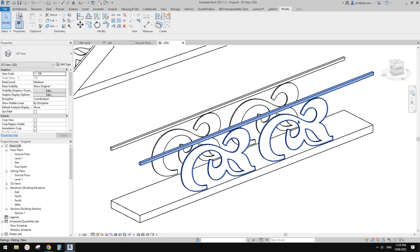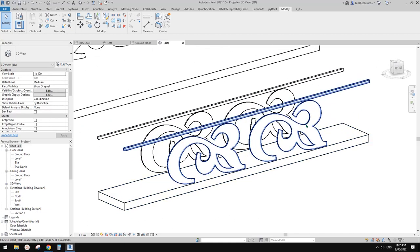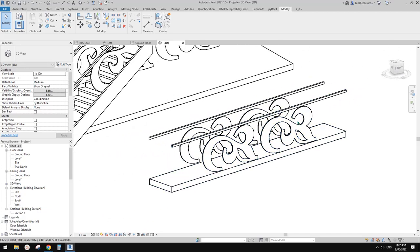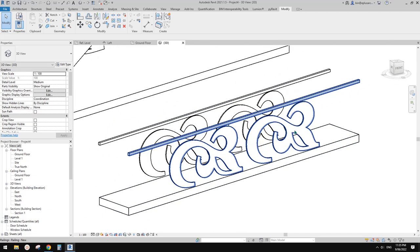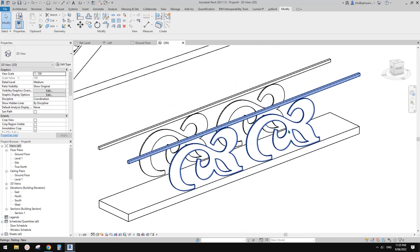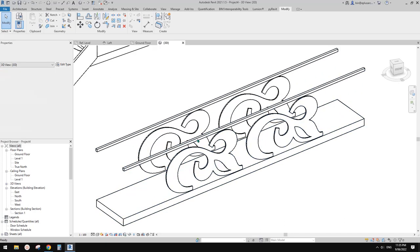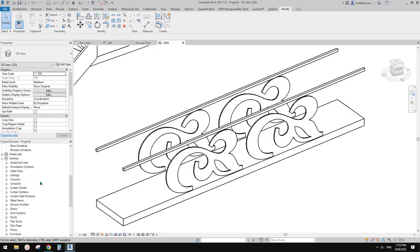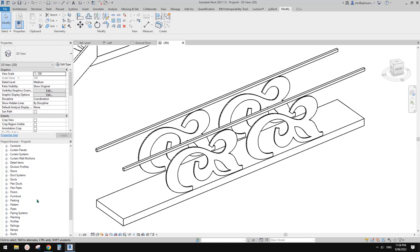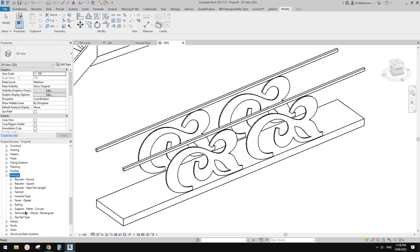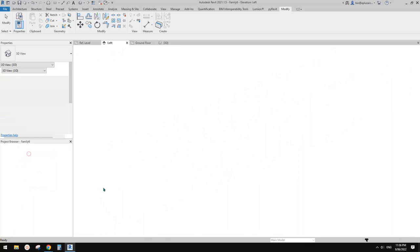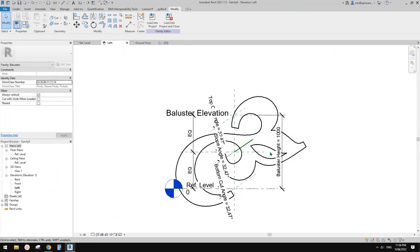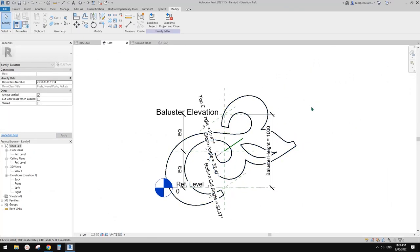To change the size, or if you want to change to different text, you need to go under the project browser to family railing. You will see the family here, so right click, edit. This is the baluster family.